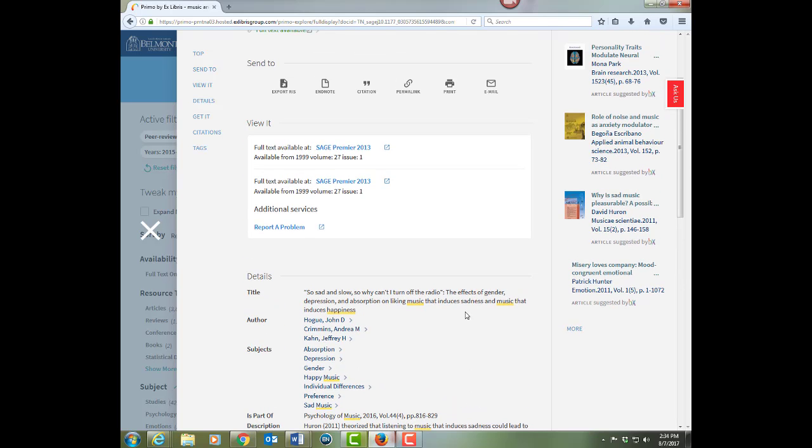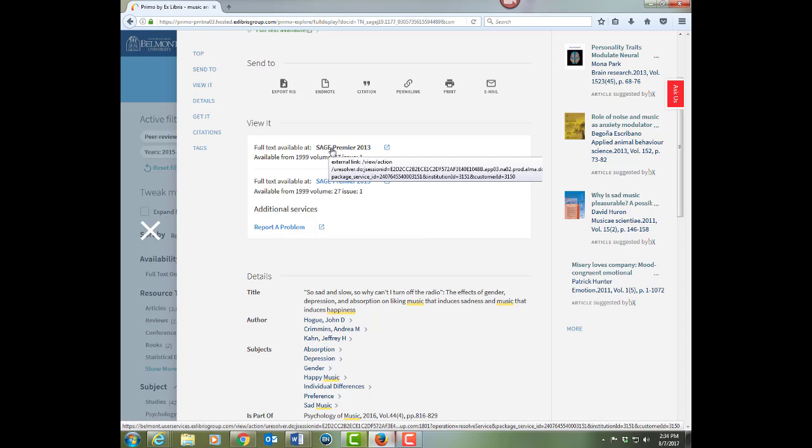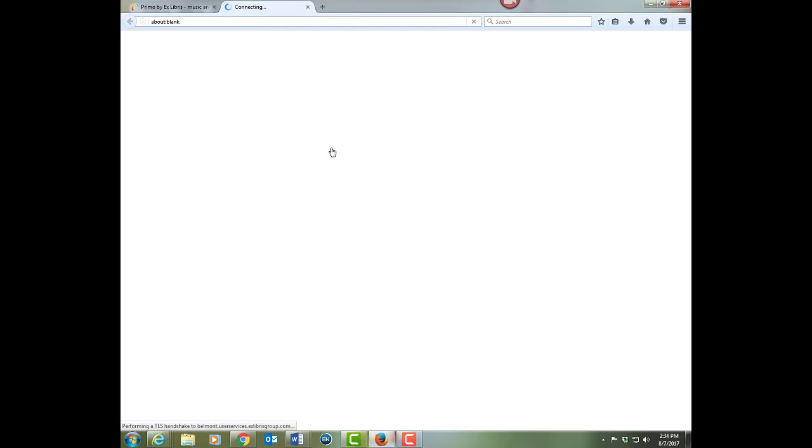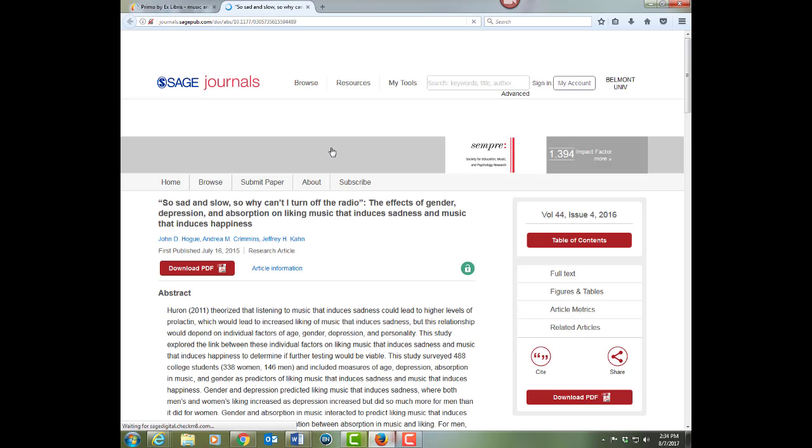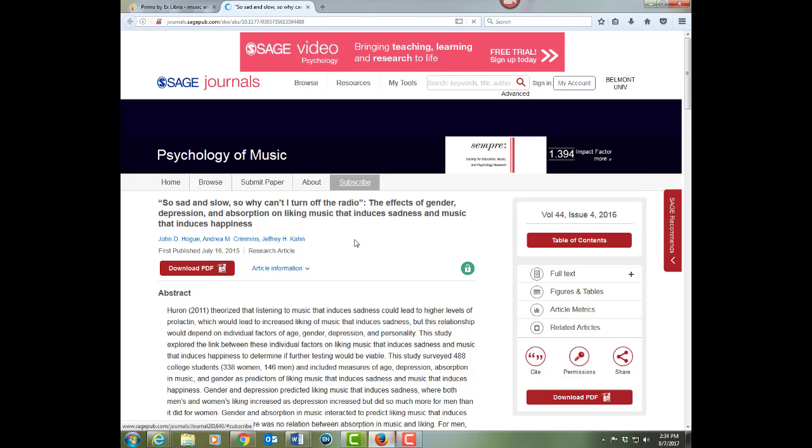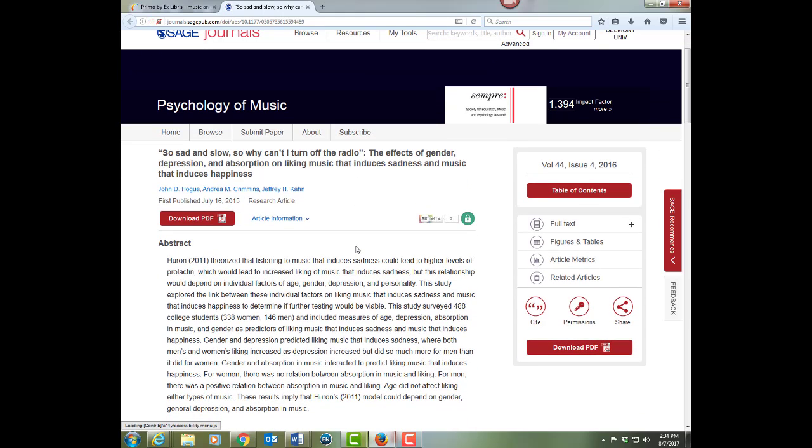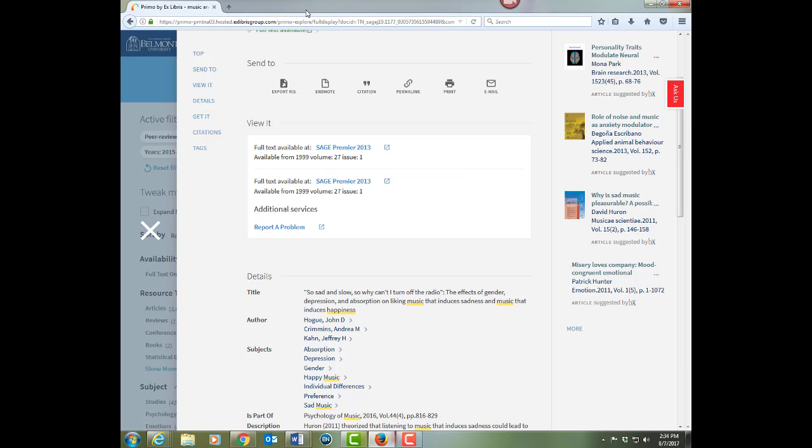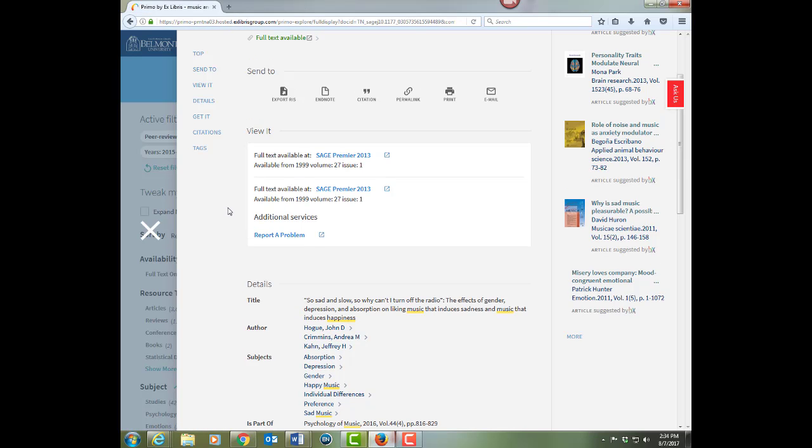you can then view the full text from this database called Sage. So it will link you into the database to the journal, to the article where you can download the PDF. And then when you're done, close that window and you're back to OneSearch.